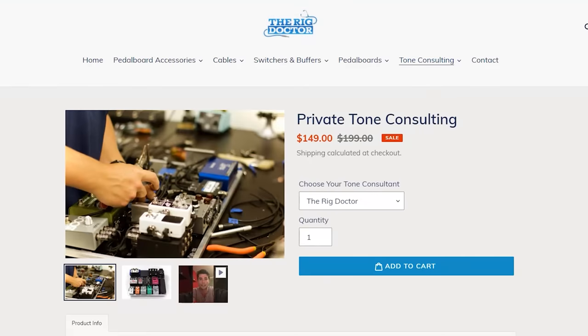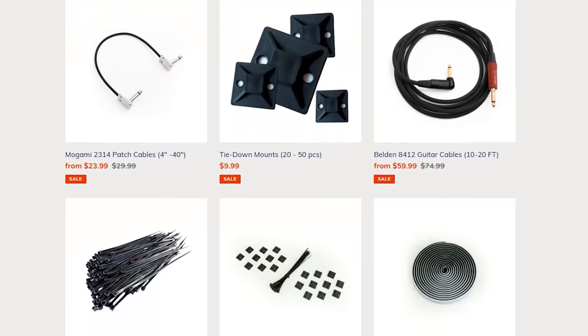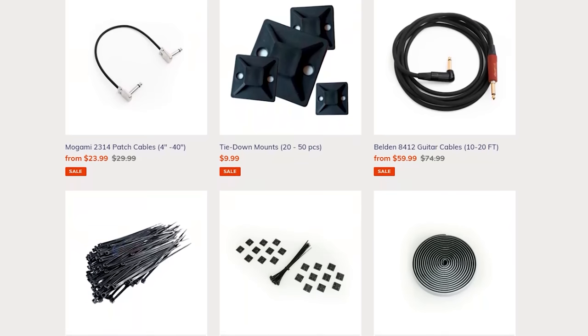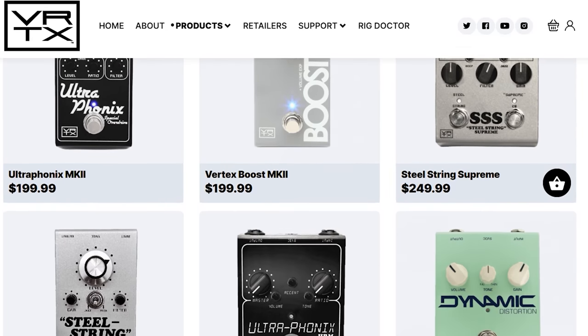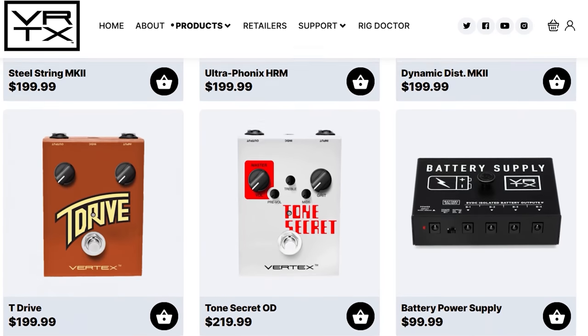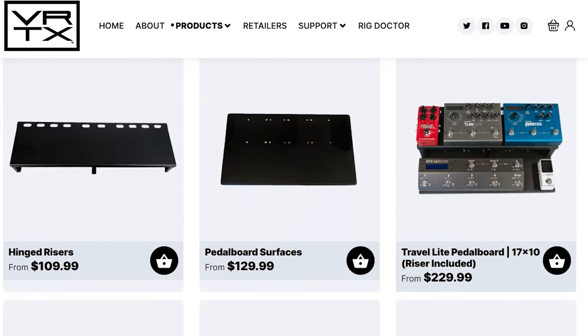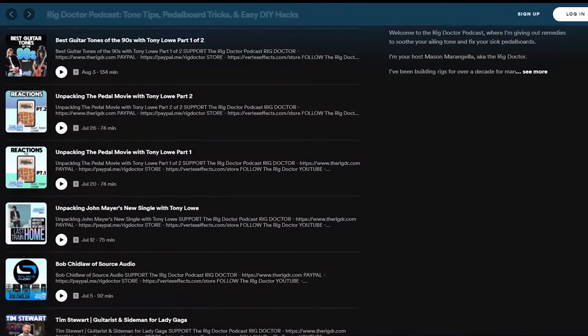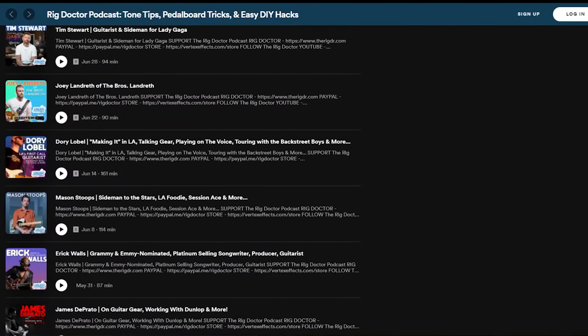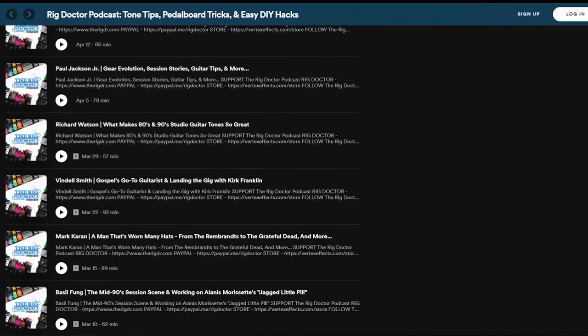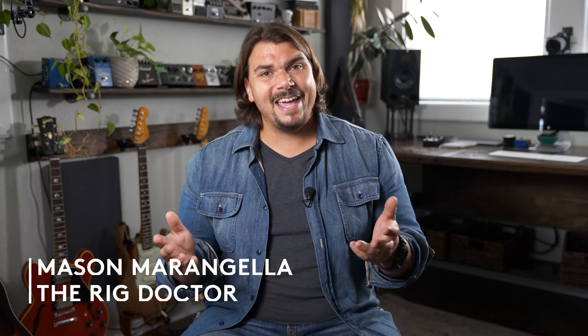We also have private tone consulting over at therigdr.com, as well as all the materials we use for our pedal boards including surfaces, tie-down mounts, zip ties, and velcro. Check out vertexeffects.com where we sell all the pedals we manufacture. And check out the Rig Doctor Podcast on Apple, Spotify, and all common podcatchers — a great way to take these conversations in a more long-form format. I'm Mason Marangiella from Vertex Effects, aka The Rig Doctor. Thank you for exploring bass signal path with us today.